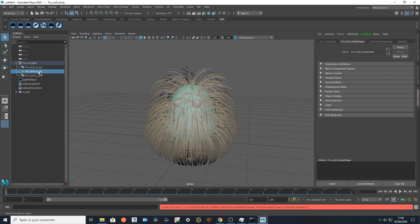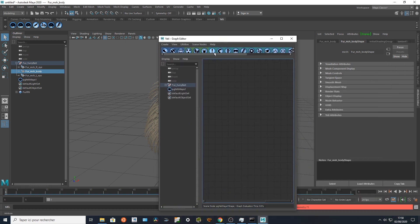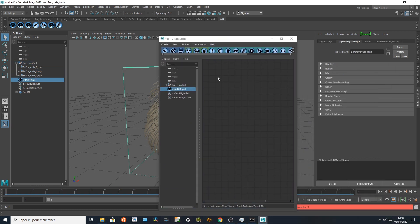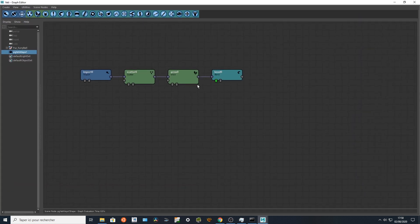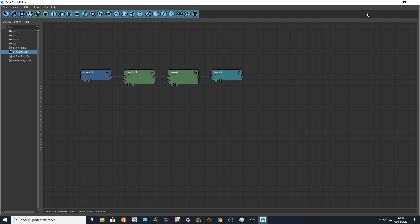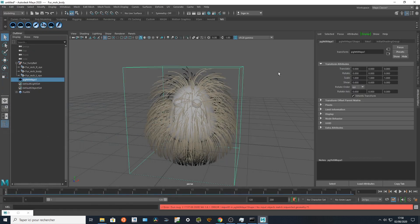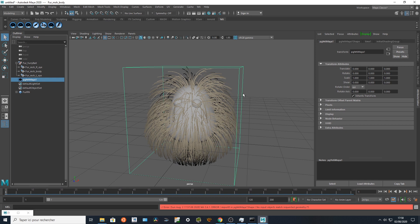Okay, so I created a really simple groom for my asset and I'm using the procedural of Yeti. I've got two screens so I'm going to show you my setup which is going to be super simple. This is it: import geometry, scatter, curl, and I bend my curves and I'm going to export this cache.